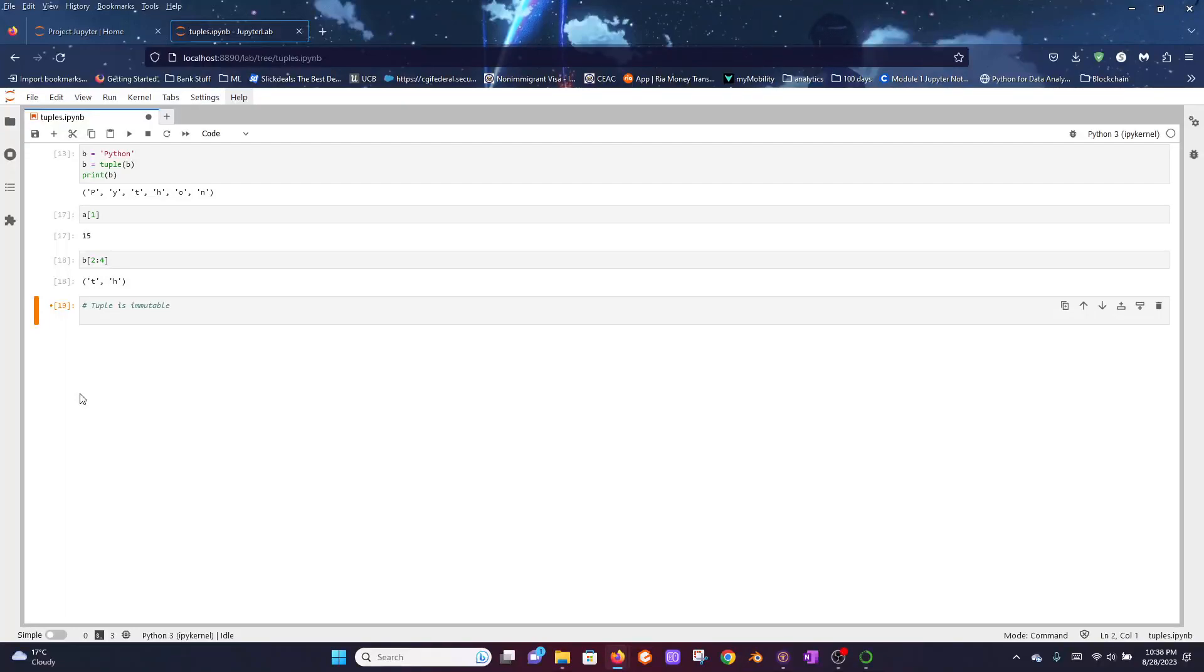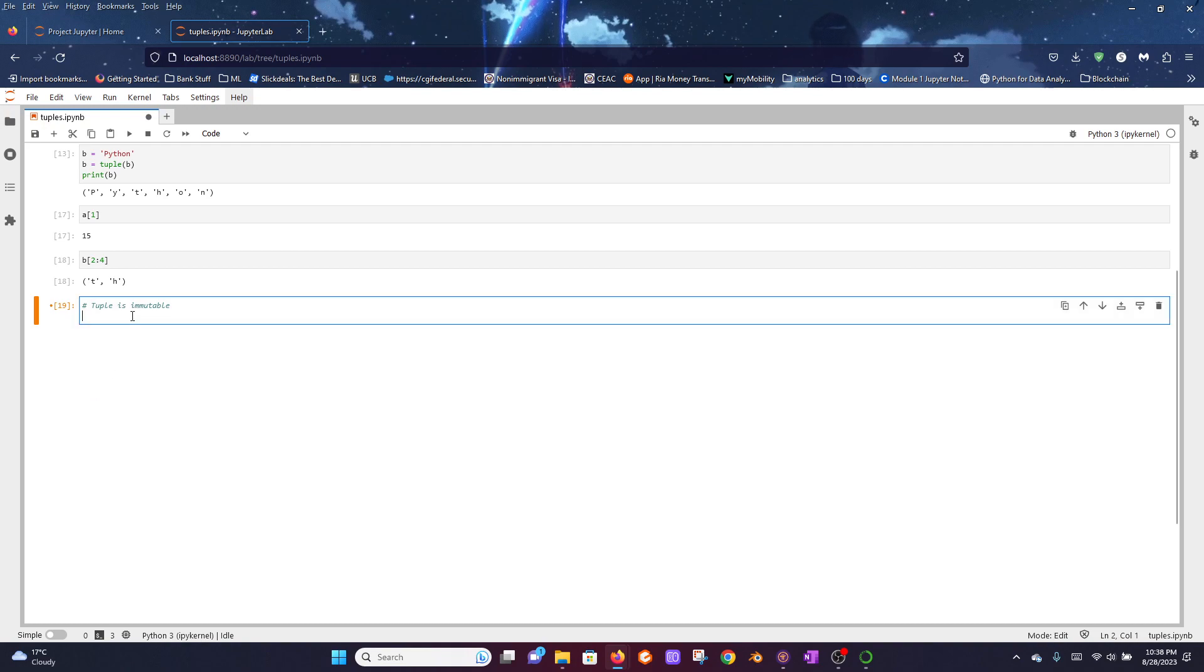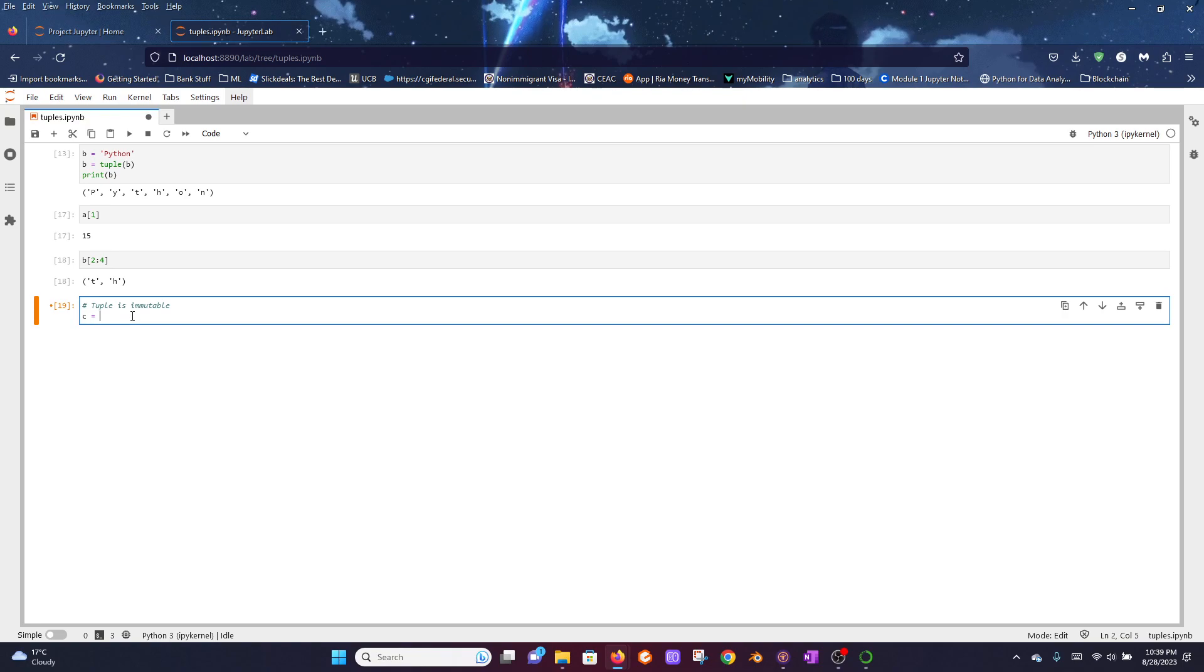In this video, let's try to understand what it means by a tuple is immutable. Remember, a tuple is a sequence and can hold various types of Python objects. For example, a tuple can hold strings, special characters, or even other sequence types like lists or even other tuples, dictionaries, and various other items.